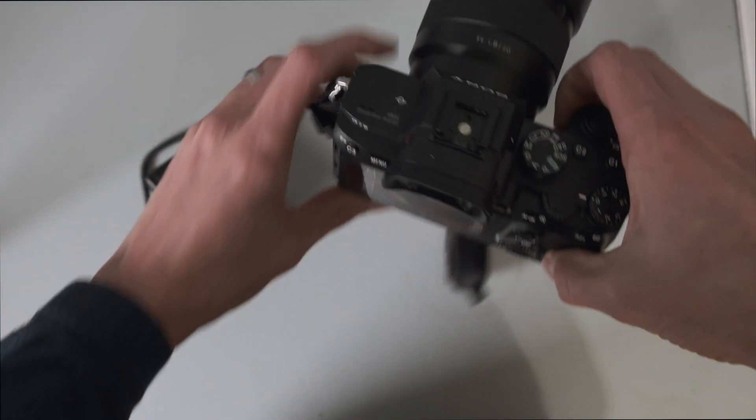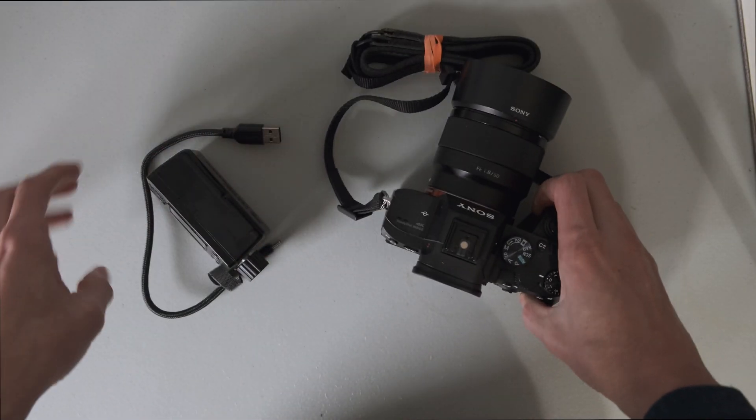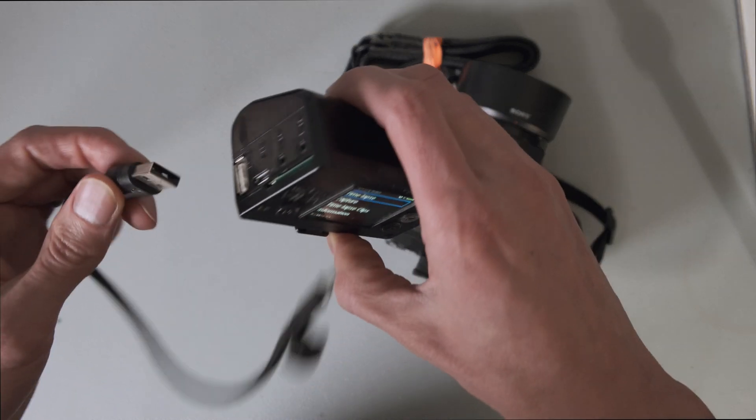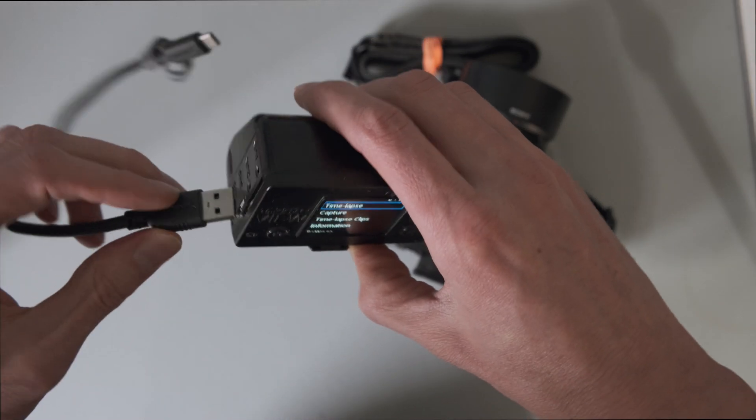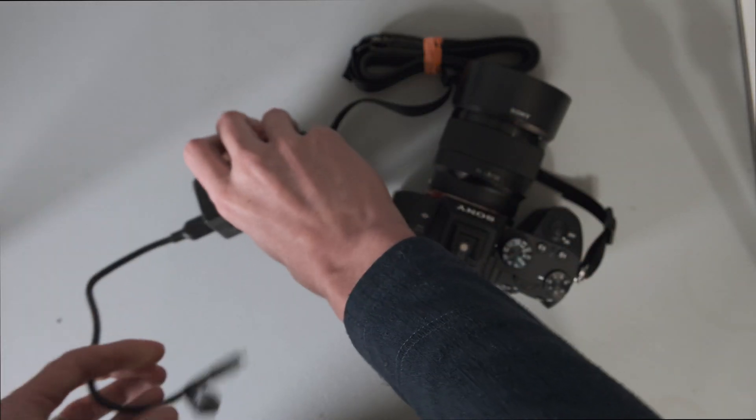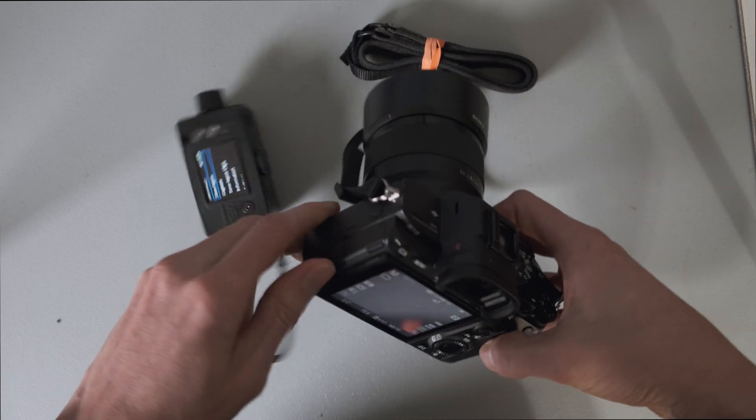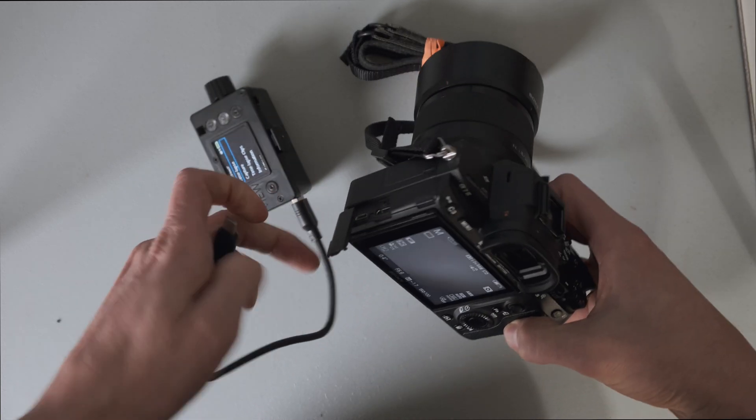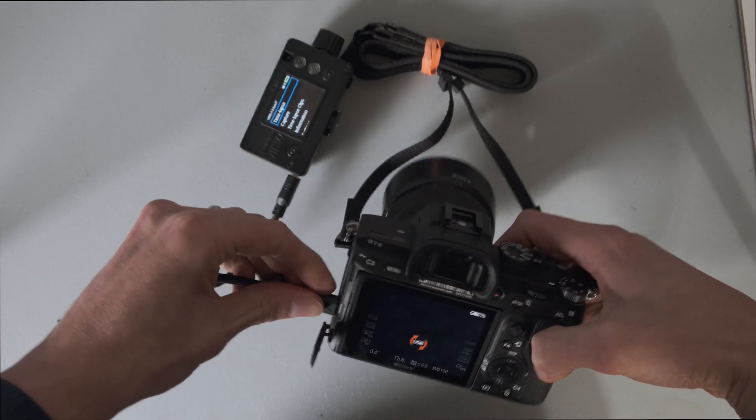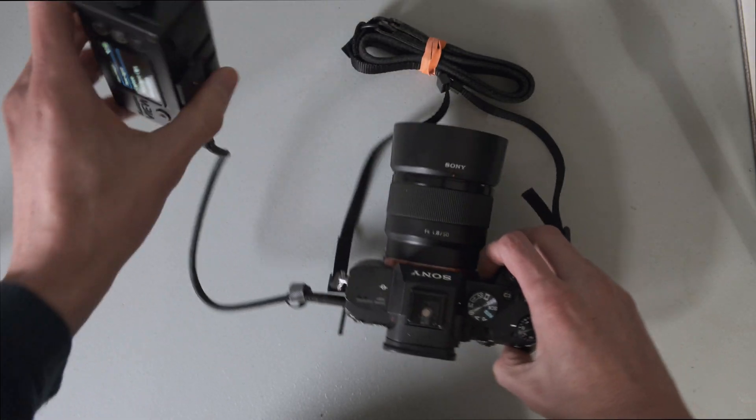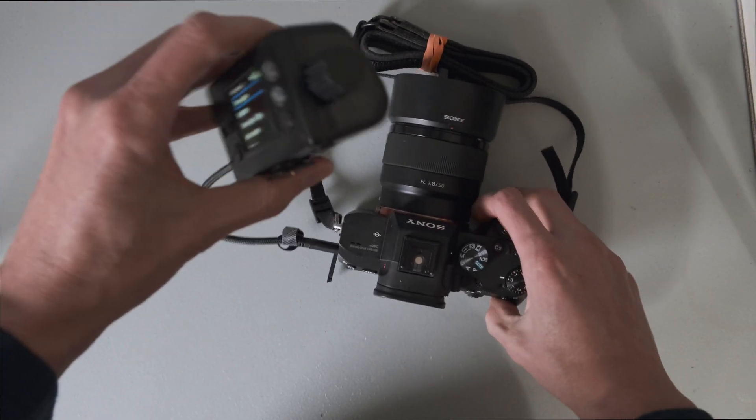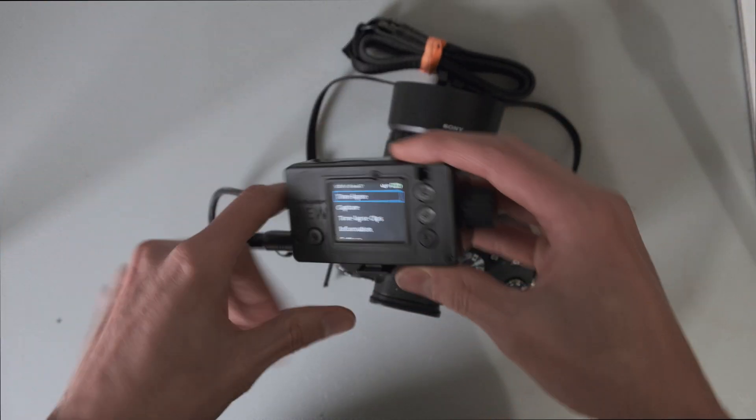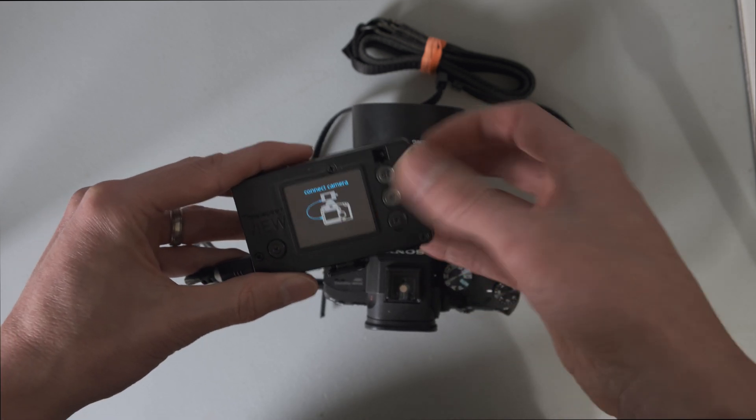So we're going to leave that and hook up the VIEW. The A7 III uses a nice USB-C connection, which is a more secure one than the Sony multi-terminal, which is a micro USB that's proprietary, kind of proprietary version of that. It's not that nice.